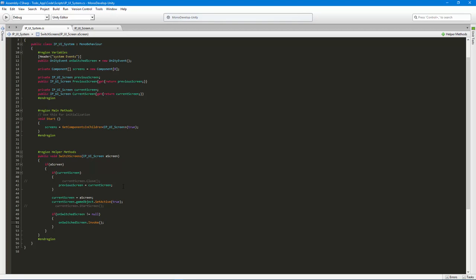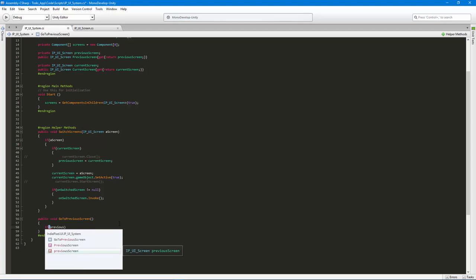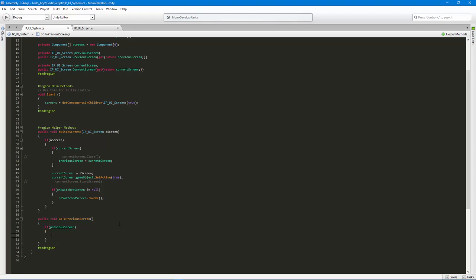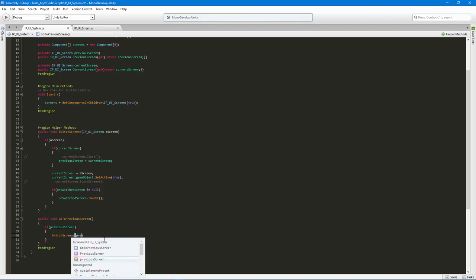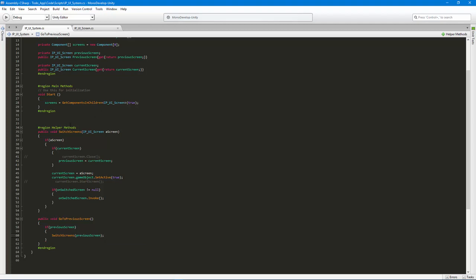The last couple of methods: first, GoToPreviousScreen, which we'll hook up to a back button. It's really simple — if previousScreen exists, we call SwitchScreen passing in previousScreen. We reuse the SwitchScreen function, and it sets currentScreen to the previous screen. You can see how simple and reusable this approach is — that simplicity is something I've learned over time after building overly complicated systems early on.